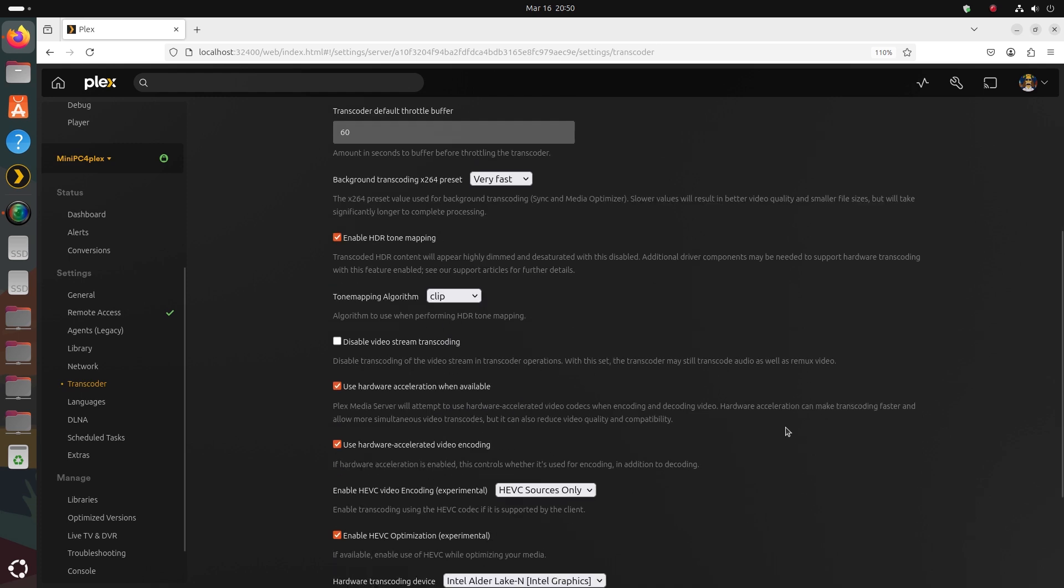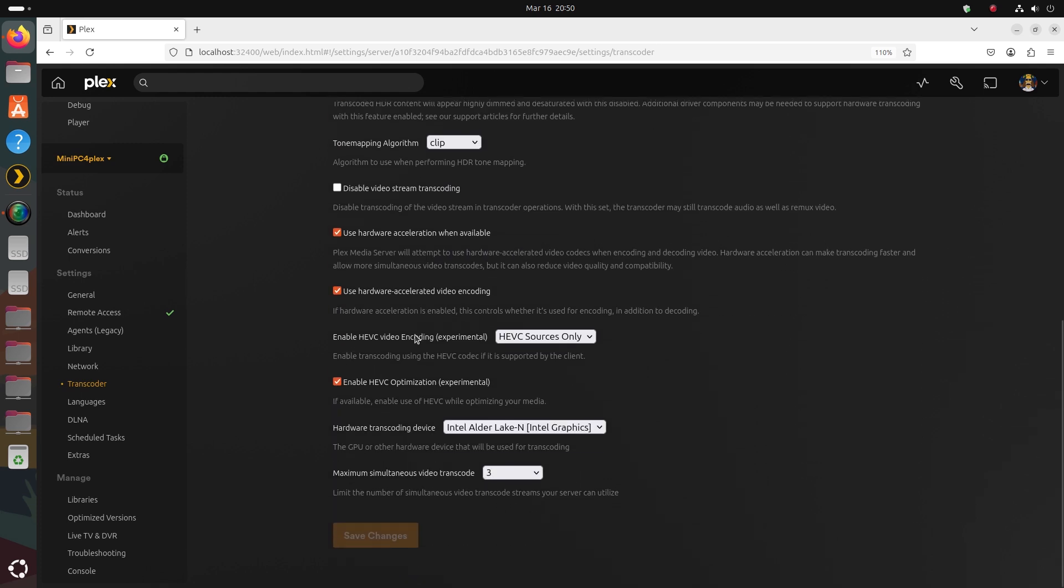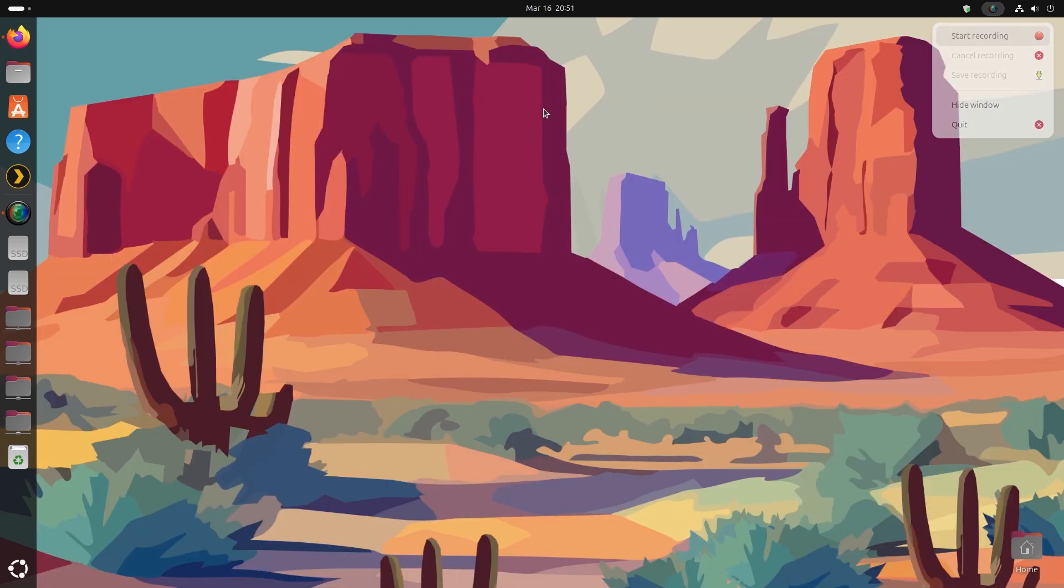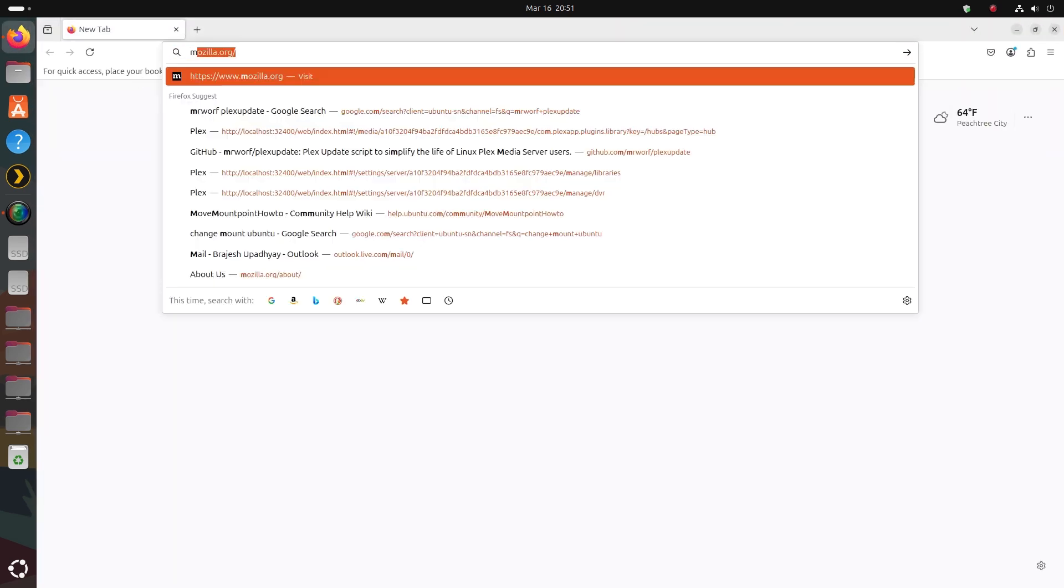For example, as of this recording, there have been a couple of recent beta enhancements related to HEVC or H.265 optimization and transcoding. So how do you keep Plex continually and automatically updated to benefit from enhancements like this?